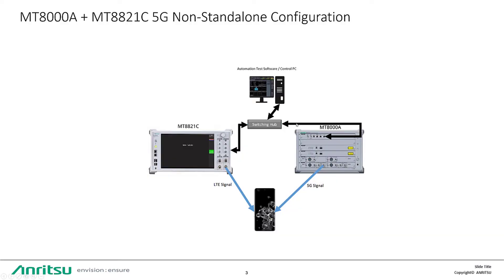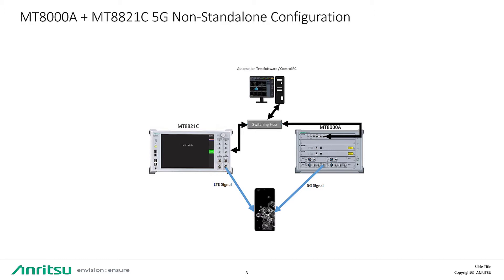MT-8000A and MT-8821C 5G non-standalone configuration. On the top, we have our control PC, which will also house our automation test software ATS. The control PC drives the MT-8000A as well as the MT-8821C. All are connected via IP address with a network hub or a switch.